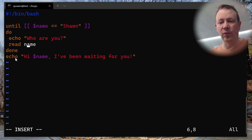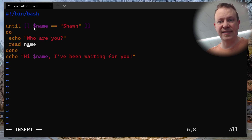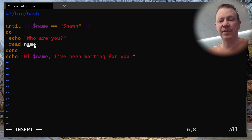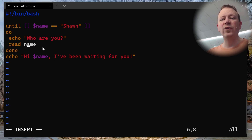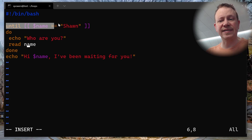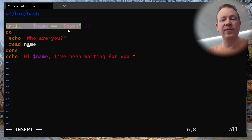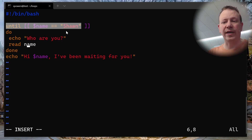It will go right back up and test again. If I put in a name other than 'Sean', it's going to be false, so it'll keep going. Once the name is equal to 'Sean' and it tests it, then it will stop the loop and continue going. Let's see if that works.